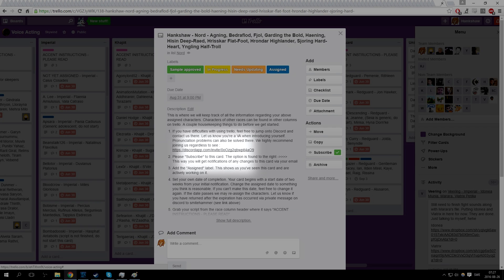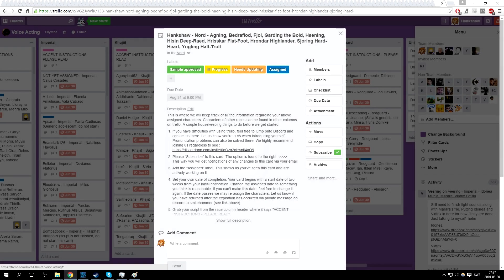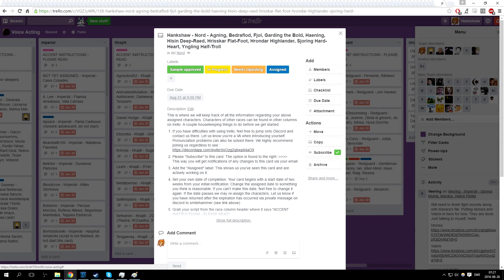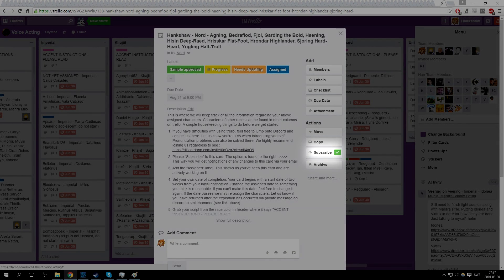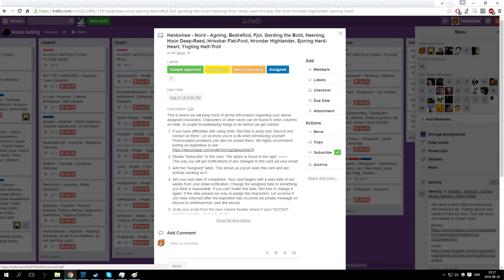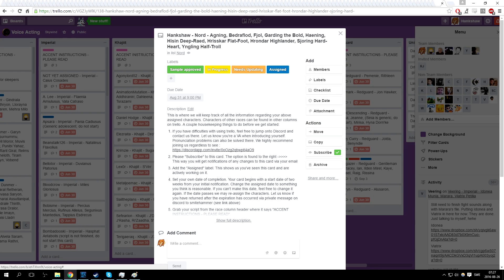You subscribe to the card by pressing the subscribe button located to the right of your cards under actions, right here. This way you will get notified via email if there's any change to your card, such as feedback. This card will be your lifeline within the project, so take good care of it.